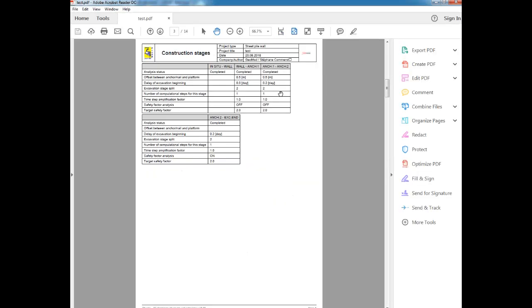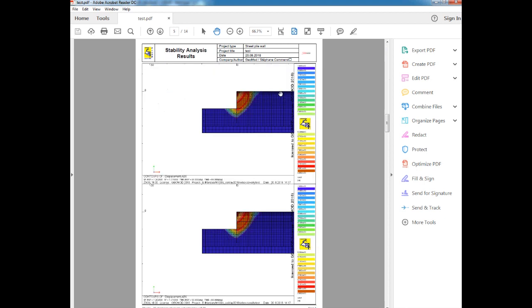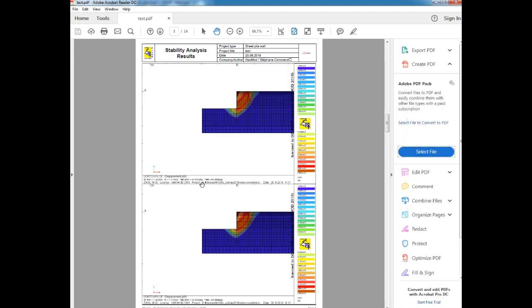Here the global safety factor for the problem is found to be between 1.25 and 1.3, before the bottom buttress is realized.